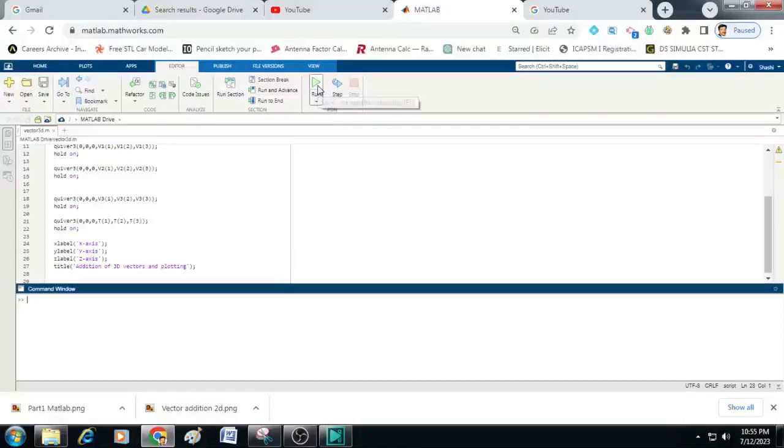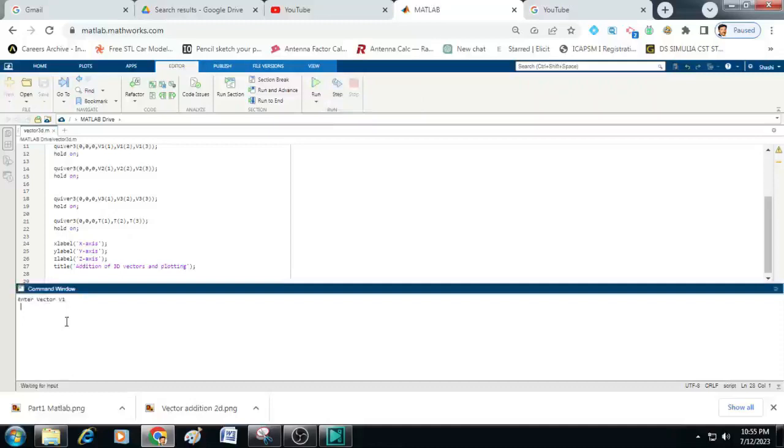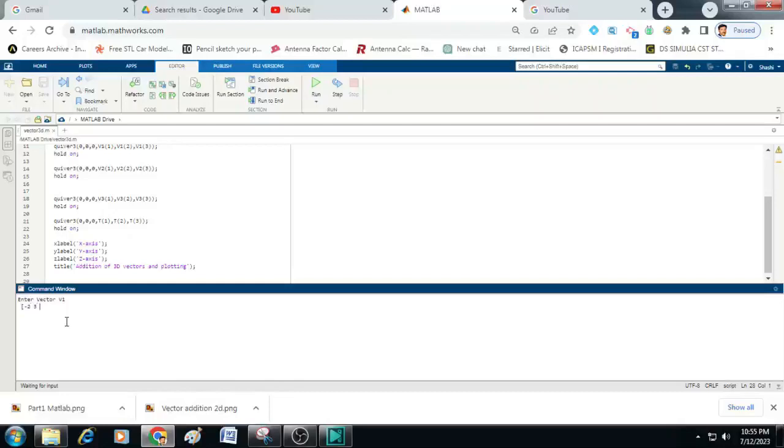Now, let us run this code to get the graph. So click on this run and you can see on the command window, it is asking for us to enter the values of vector 1. So here I will enter the x, y, z components of vector 1 within the square brackets. Let me just type here minus 2, 3 and 4.